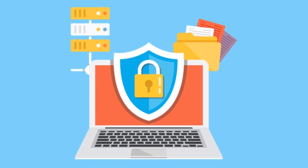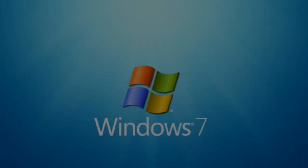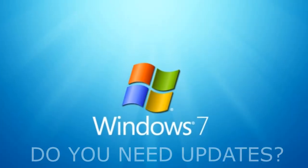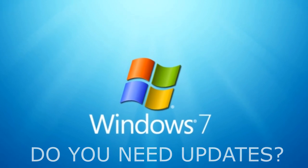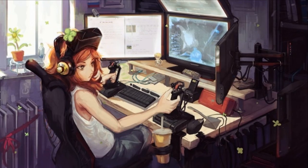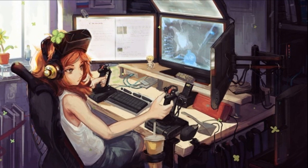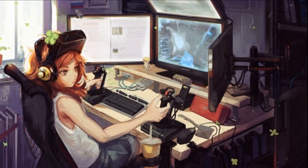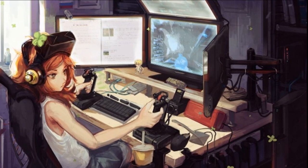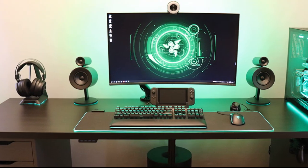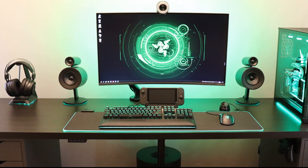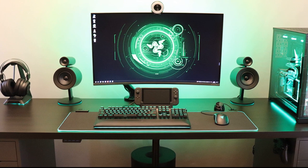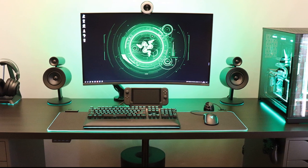Do you need the updates that stopped on January 14? They are needed if you use the latest programs, play modern games, or add new devices with new drivers. In this case, you're most likely already using Windows 10.